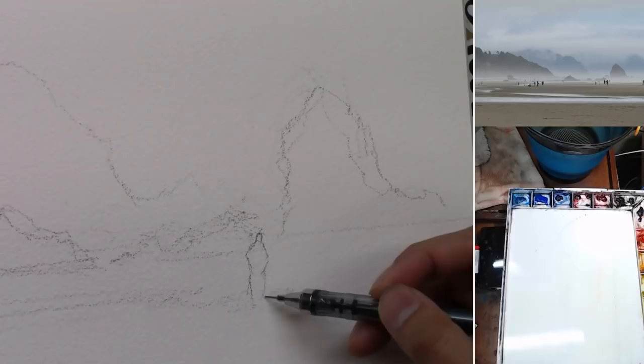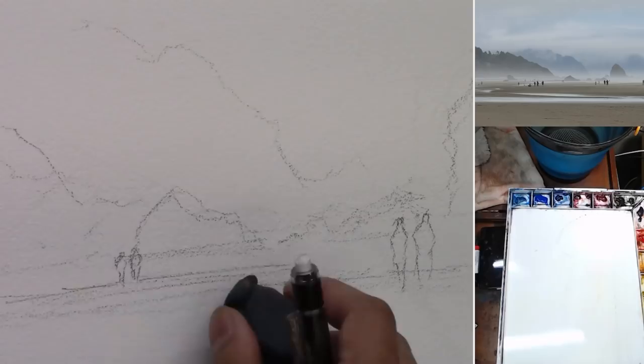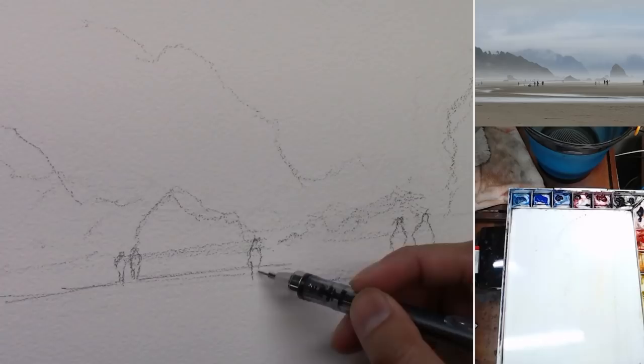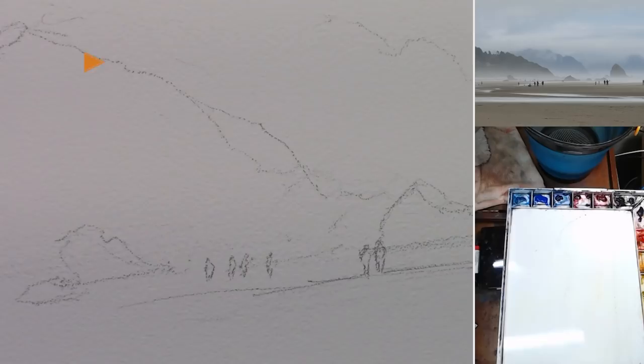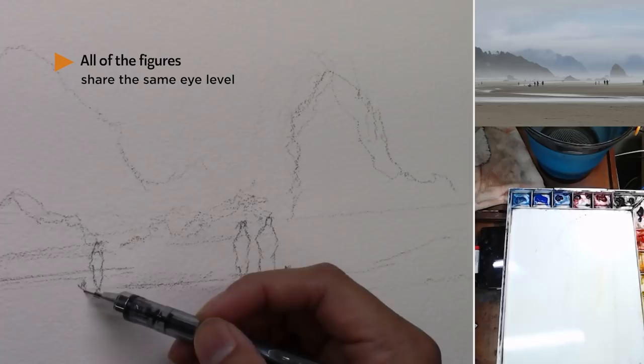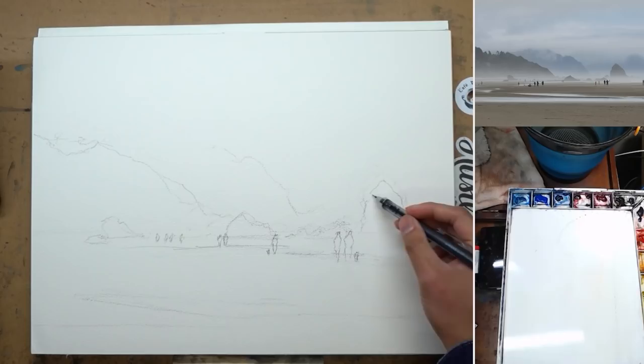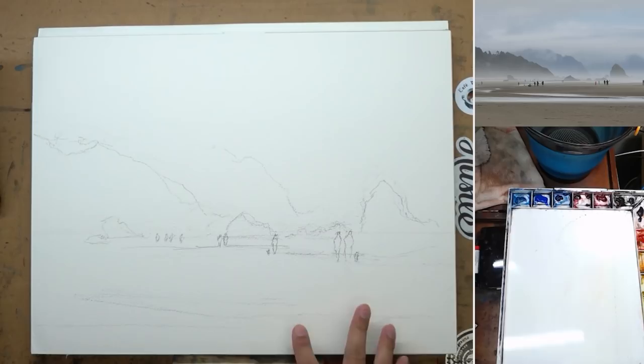I switched to a mechanical pencil and drew some small figures. The shape language is very important since they are very small — there's not a lot of detail to make them look more like a figure than just a silhouette. Watch out for the perspective: all of the figures are standing on the same flat surface, so all of the heads should line up pretty nicely since they all share the same eye level. If the figure positions are way off, the whole place is not going to feel as flat as it should be.